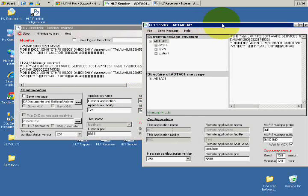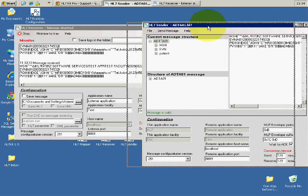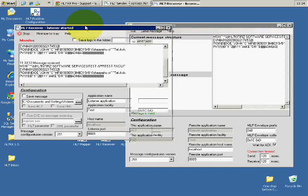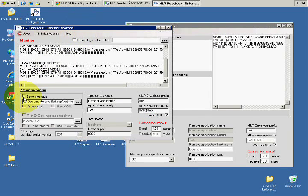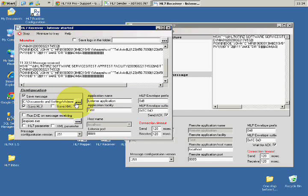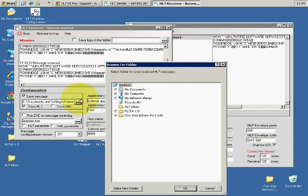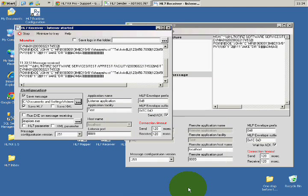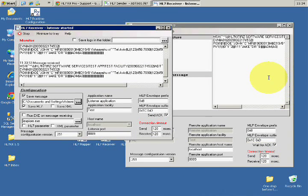So this was the receiver. Some other stuff that you can do with the receiver, you can save the message. For example, I'm going to save it as an HL7 message. Let's say I have it here in HL7 inbox.